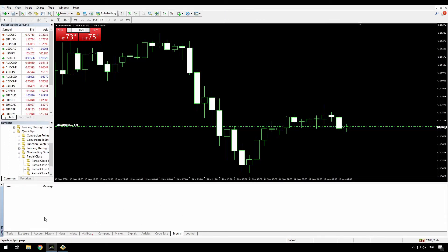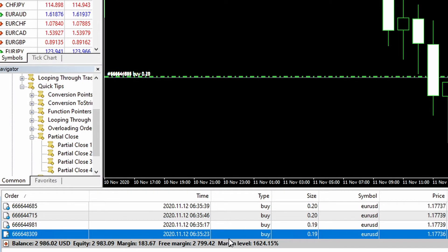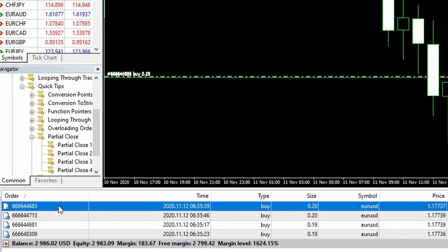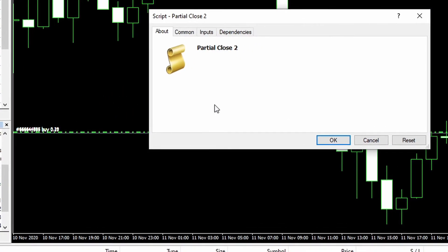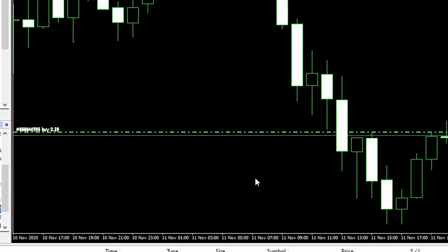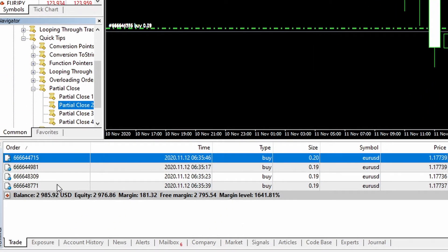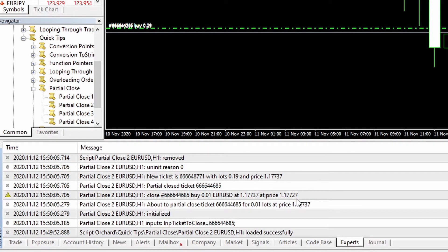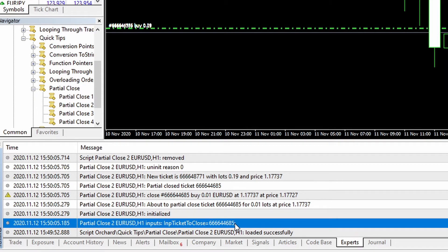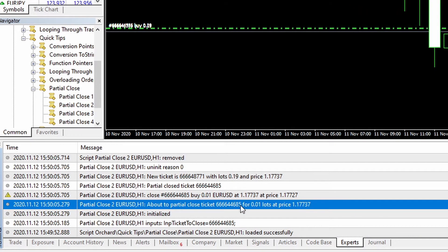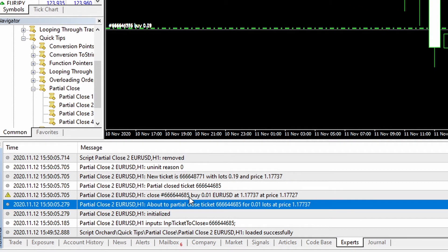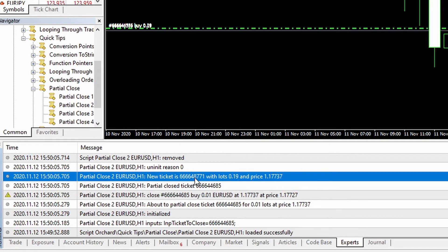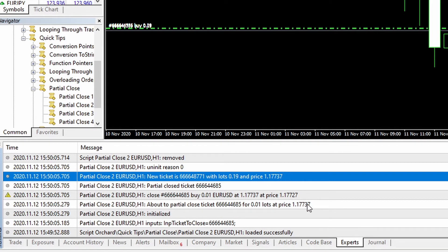I've cleared the experts log. Looking at my trades, I'm going to close the 685 trade this time. Running partial close two — that 685 trade has gone and we've got a new trade 8771. Going to the experts log, we can see: trying to close 685, the message we're about to close 0.01 lots, we closed 685 and then got the new ticket 8771 with lots 0.19 at the same price as the original. So that's worked and we've got the new ticket number back.